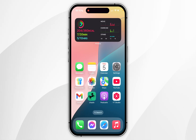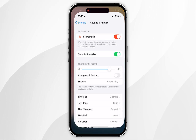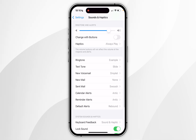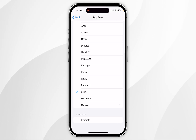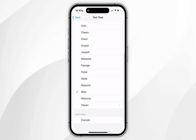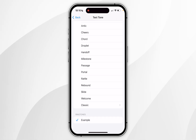It's also worth noting that you can use that ringtone as any other kind of alert tone. Go back to Sounds & Haptics, select Text Tone for example, and at the bottom under Ringtones you'll see the new example sound you just created available to use.